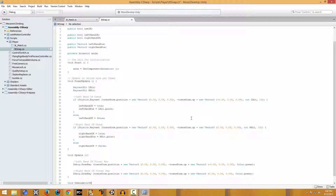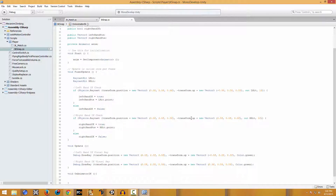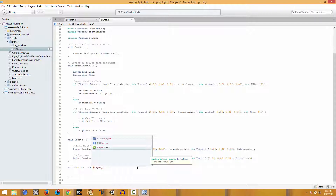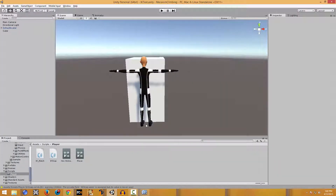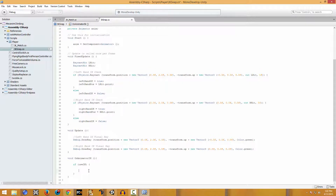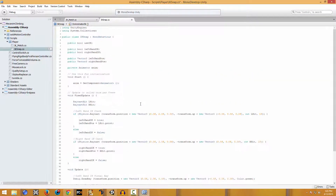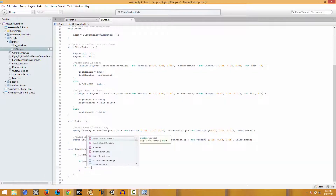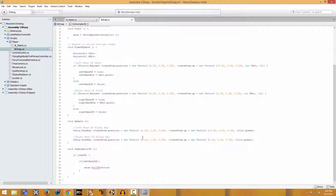Now we're going to be creating a new function called OnAnimatorIK. I believe I'm missing something - let me see. Okay, so here we're going to say: if we're using IK - if the useIK variable is true - first of all you want to use the IK, then we also want to check another condition.